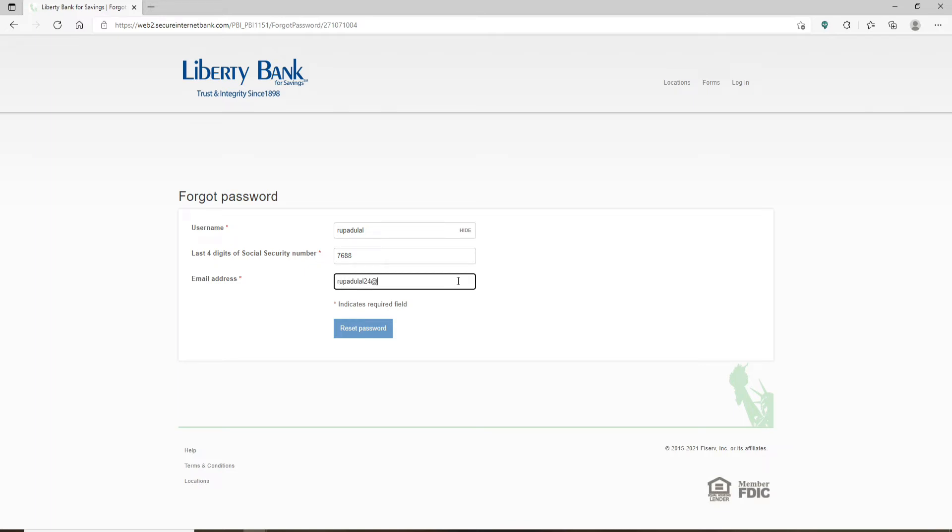Make sure to type in the email address correctly. Make sure your information matches the information you used when opening your bank account. After you're done with everything, click reset password and simply follow the instructions.